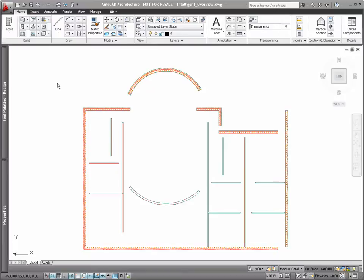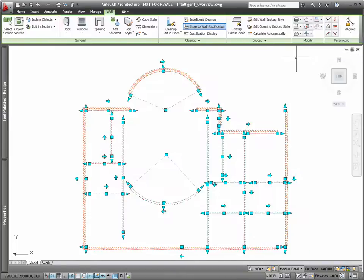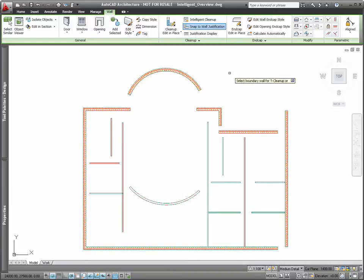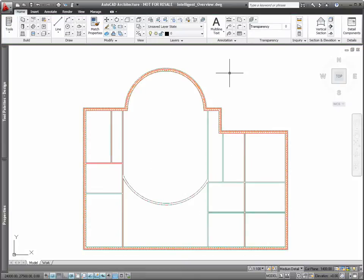Let's take a look at the Intelligent Wall Cleanup Tool. At a high level, it combines both the L and T cleanup functionality with automatic adjustment of cleanup radius where required. In this example, we can select a variety of walls and wall types and clean them up in a single click.